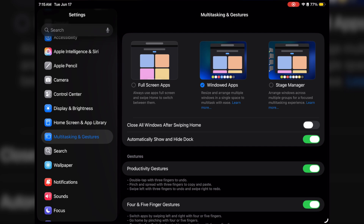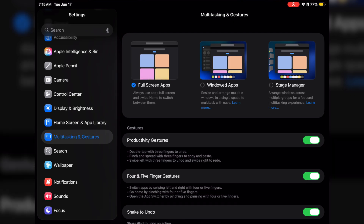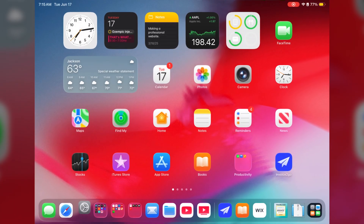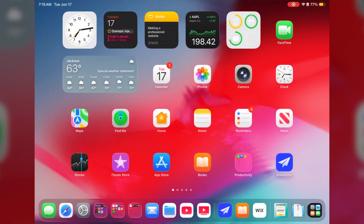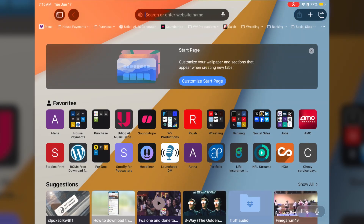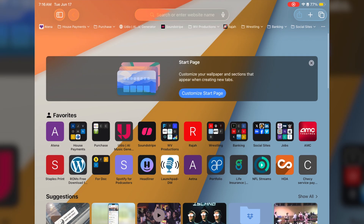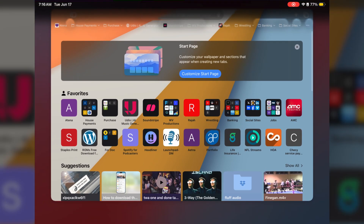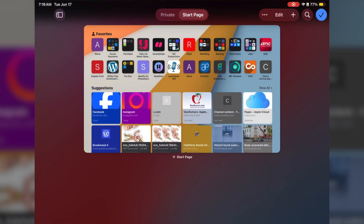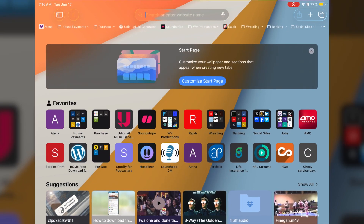All you got to do is tap here and now it says full screen apps. If I go ahead and open up an app, it now puts it into full screen. You can see on the bottom corner there's no drag icon, and there's no way to have multiple Safari windows open at the same time. This is going back to a normal iPad format that everybody understands.